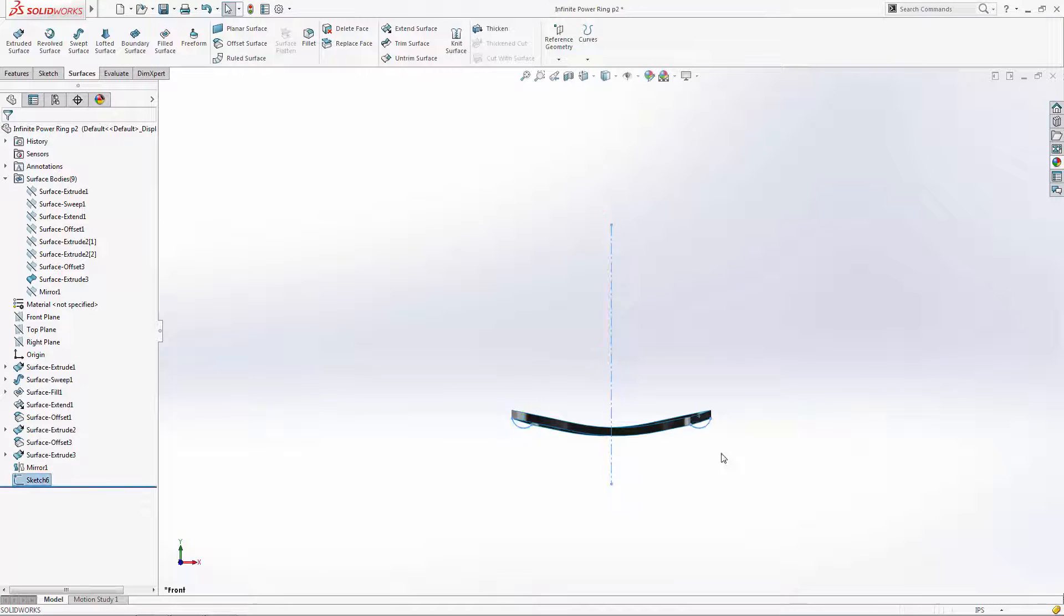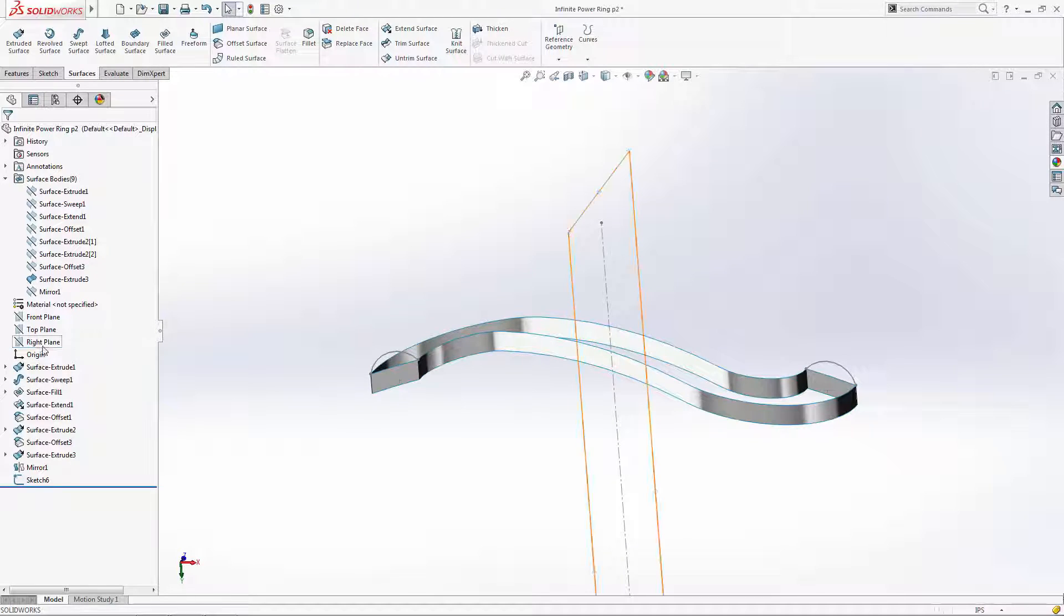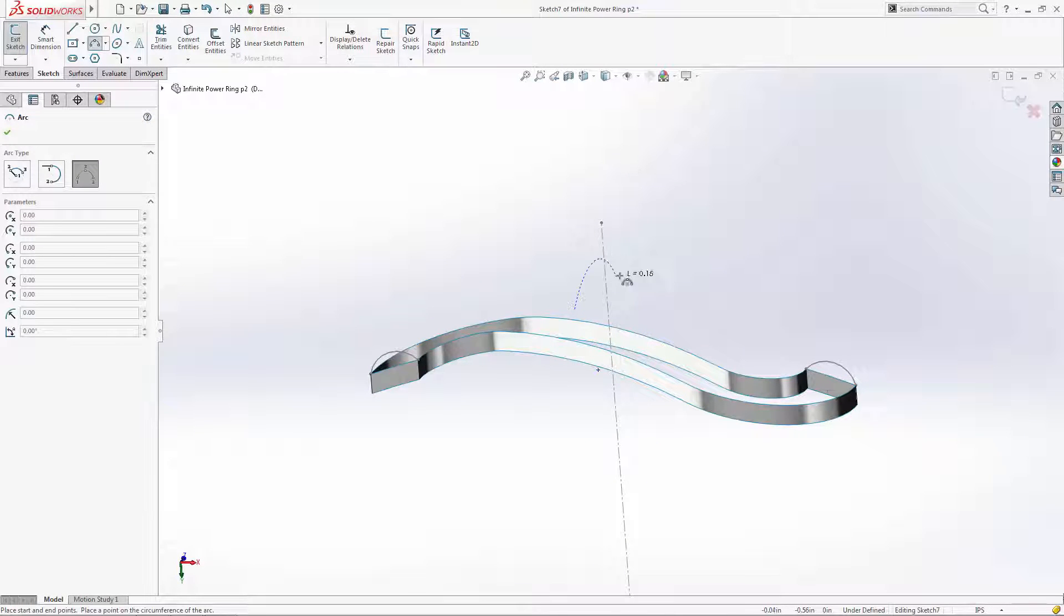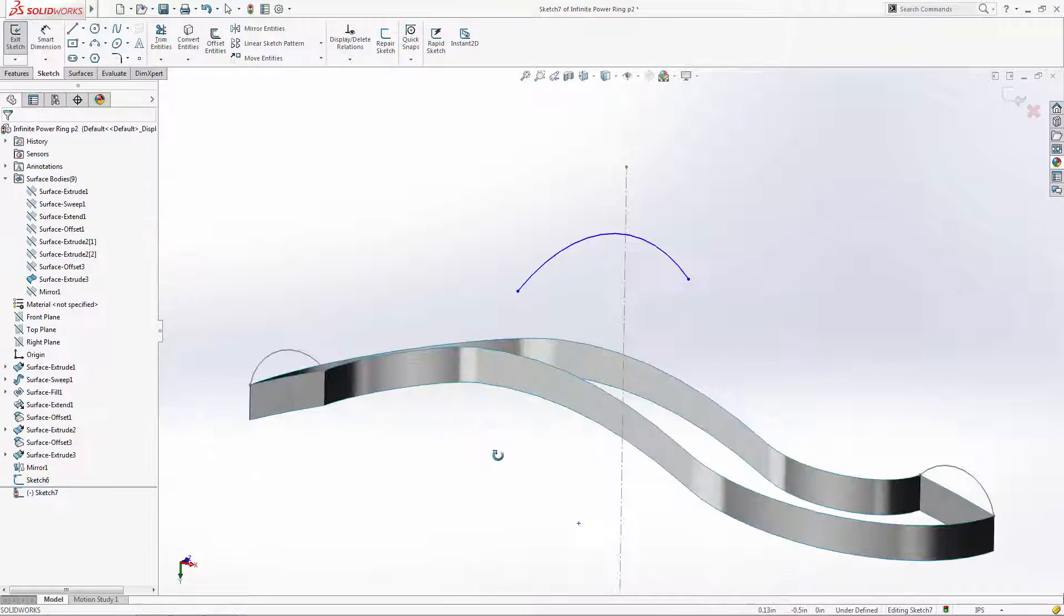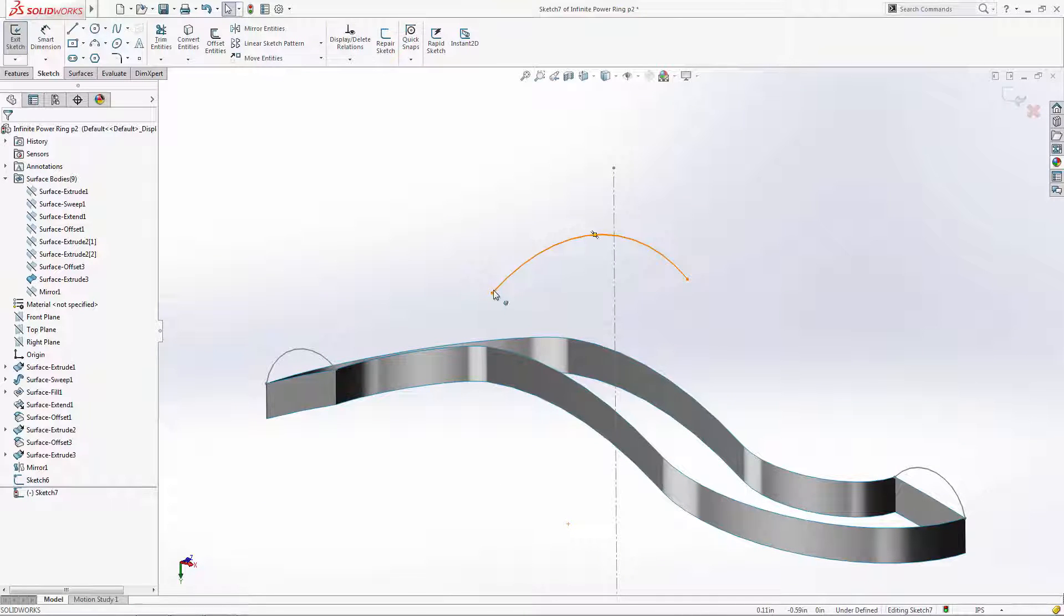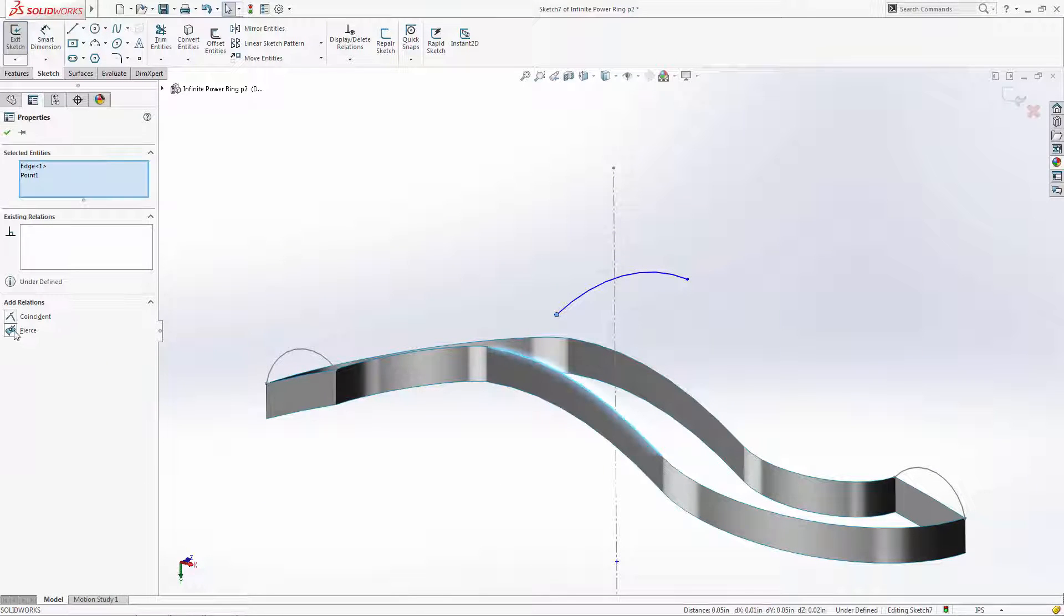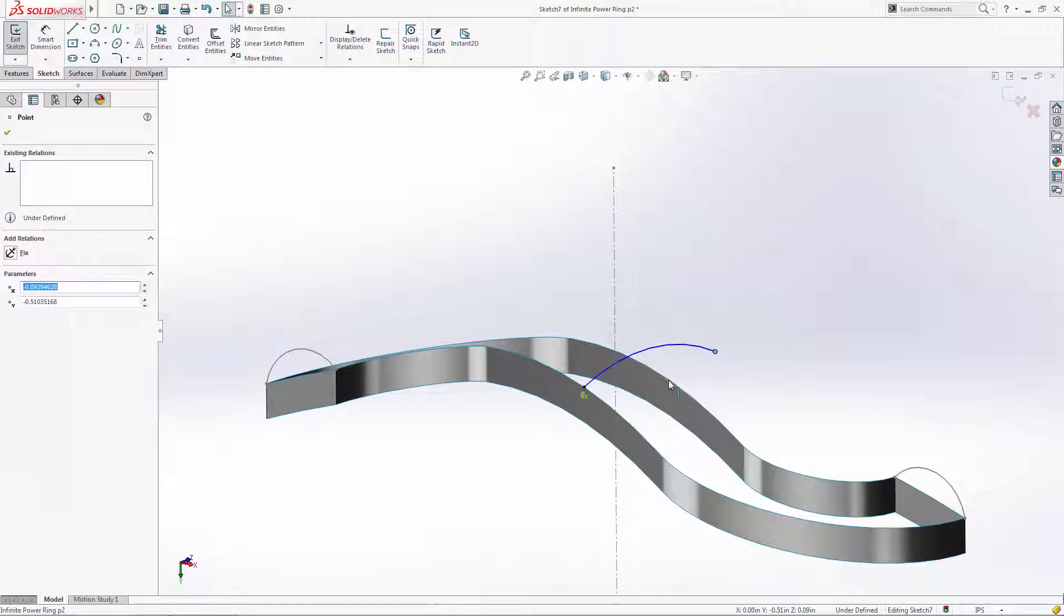Now we'll create our third profile in the center of the S-shape on the right plane. Again, we want to ensure that the end points of the arc intersect the S-shaped edges, so we'll set a pierce relationship between those entities and add our dimension to constrain the sketch.